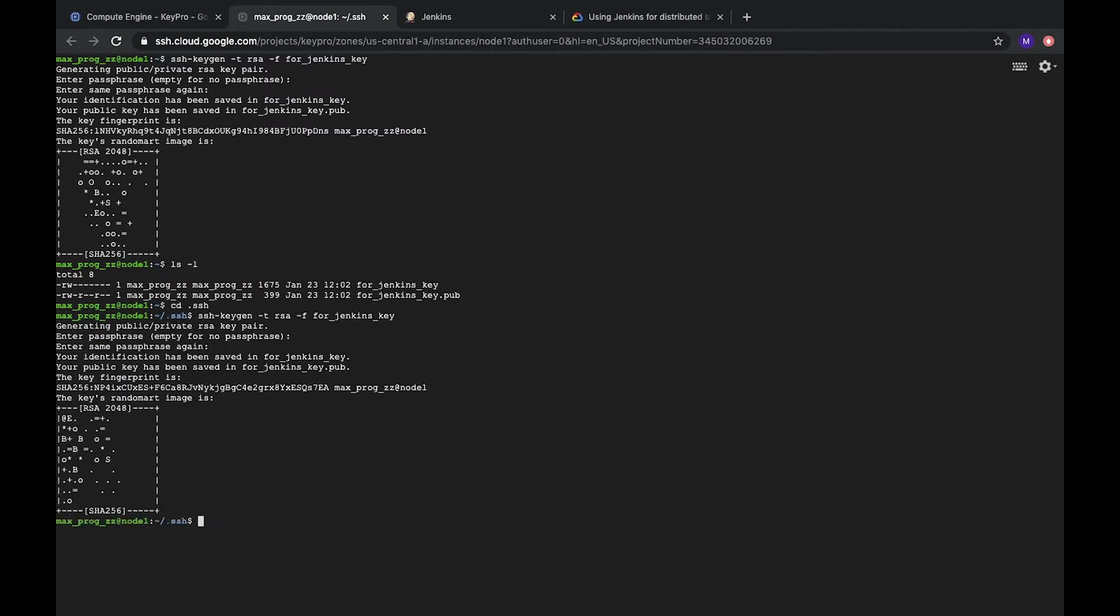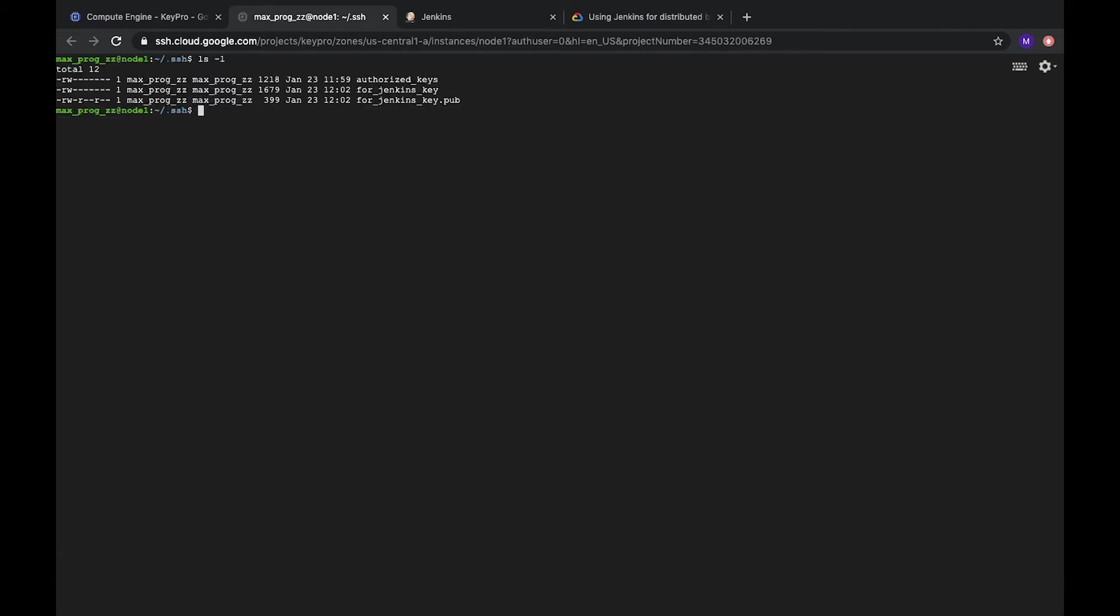The same. The same. Okay. Let's check what we have. So here we have Jenkins key and Jenkins key pub.